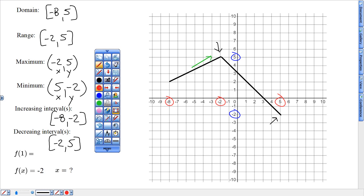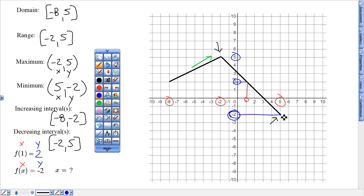F of 1: find 1 on the x-axis, look up, then look to the right — that's the y-number. When x is 1 for this graph, the y-number is 2. For the next problem, if the y-number is negative 2, find negative 2 on the y-axis, look at that line, look up — that x-number would have to be 5. So f of 5 equals negative 2.